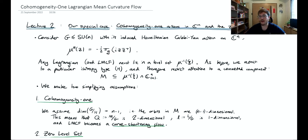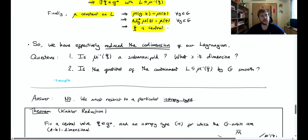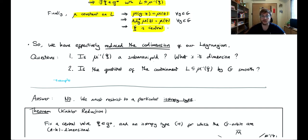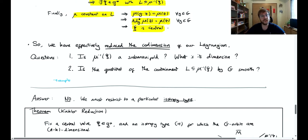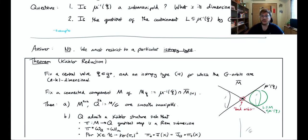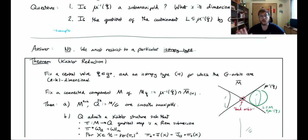So going back to our question: is μ-inverse of ξ necessarily a submanifold? The answer is no — even in the basic case of μ-inverse of zero for SO(N) acting on C^N, it was not a submanifold; it was a cone including the singular origin. The way to fix this is to restrict to a particular isotropy type. In the SO(N) case, removing the singular orbit at the origin leaves a smooth submanifold of C^N. So we restrict our attention to one particular isotropy type and work there.